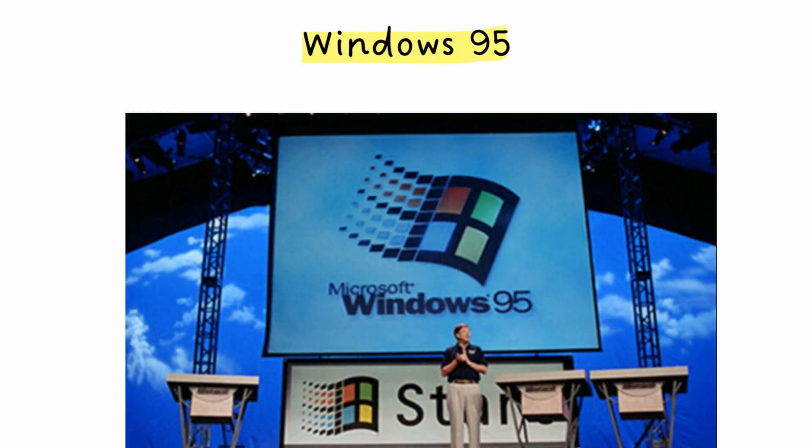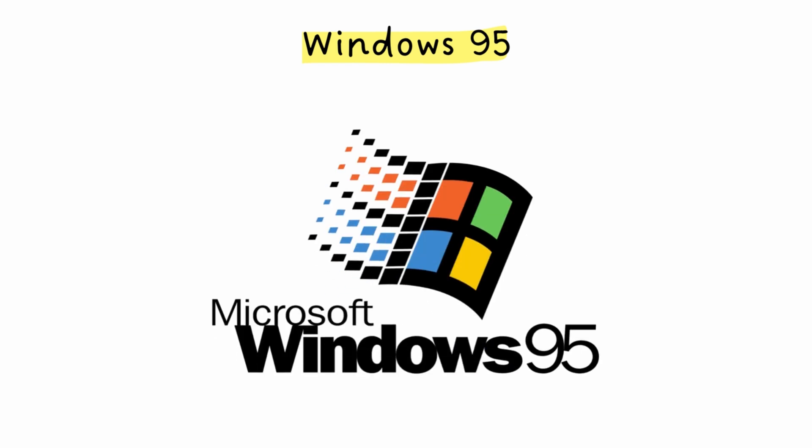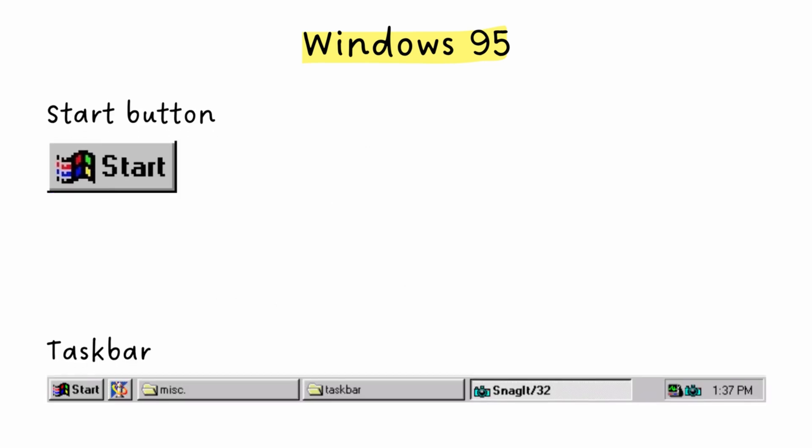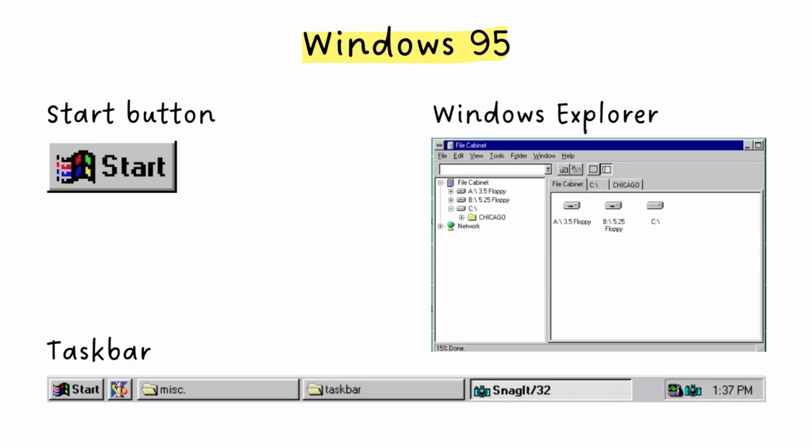August 24th, 1995. Windows 95 launched with a massive marketing campaign, and it completely changed the game. This was the first version that felt like a real, integrated operating system rather than just a shell on top of DOS. Windows 95 introduced three things you still use today. The start button, the taskbar, and Windows Explorer.